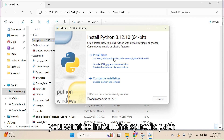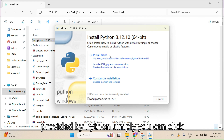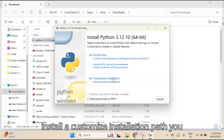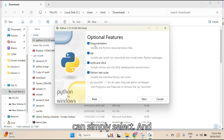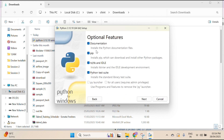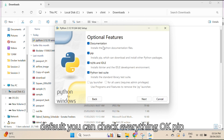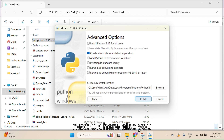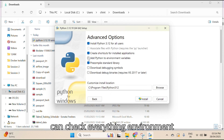If you want to install to the default path provided by Python, simply you can click on 'Install Now'. Or else if you want a customized installation path, select that option. By default you can check everything — pip, documentation, everything. Then simply click on Next.